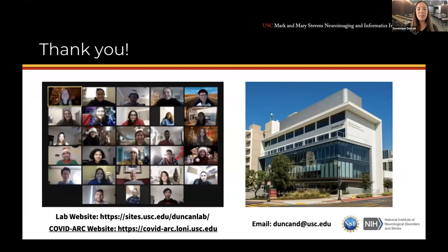Thank you. This is the lab website and the COVID Arc website — please email me if you have any questions. And thank you to both NSF and NIH for the funding.